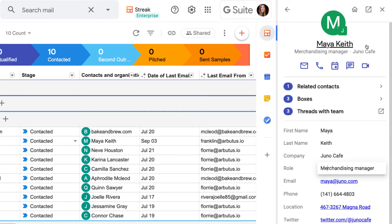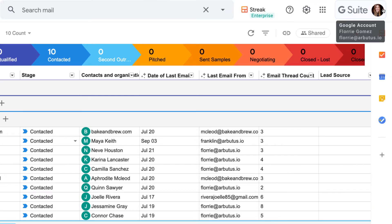Check out our contacts and organizations video to learn more about managing people and companies in Streak.